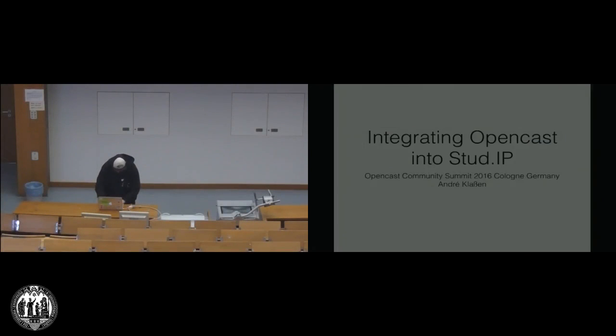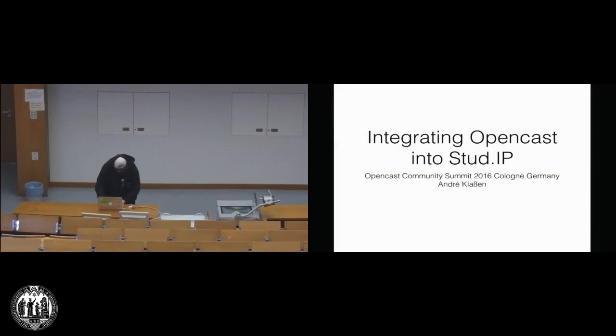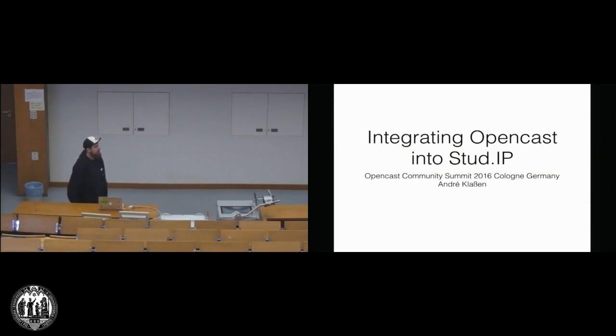Okay, as I already mentioned, I'm going to talk about another integration, and this is particularly the Stud.IP integration.